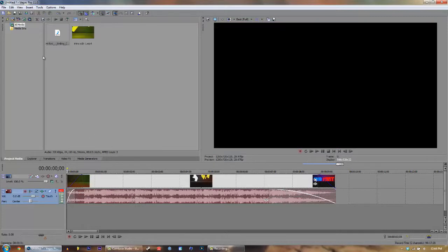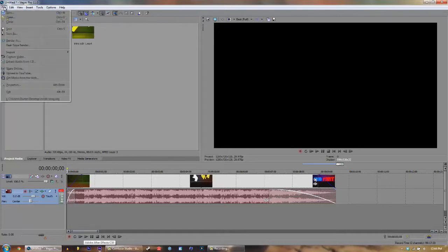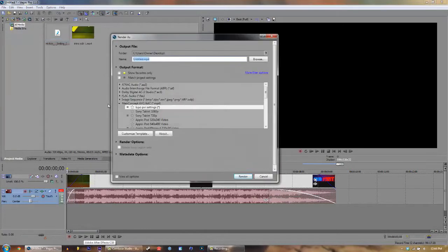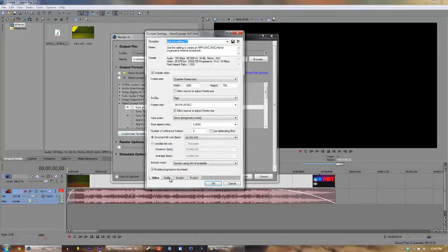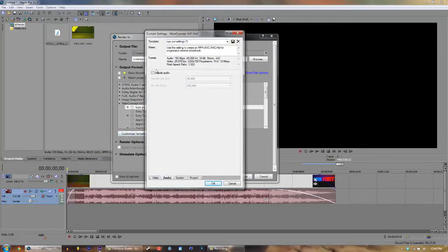And now it's ready to be edited in Adobe After Effects. So let's go ahead, File, Render As, and this is where we're going to change it back to having audio. So let's go over to Audio, Include Audio, and OK.